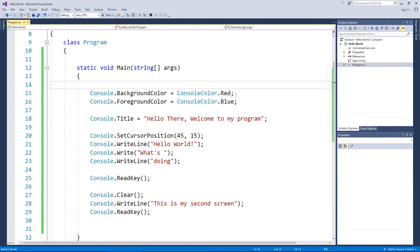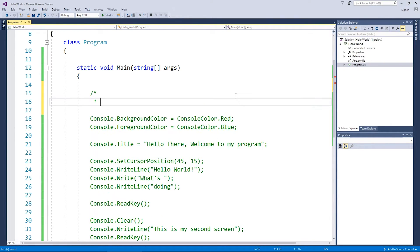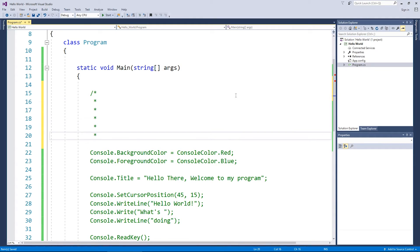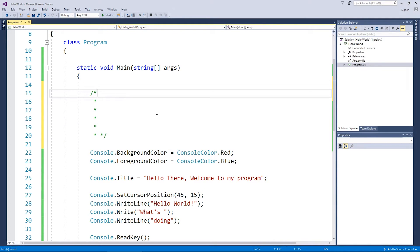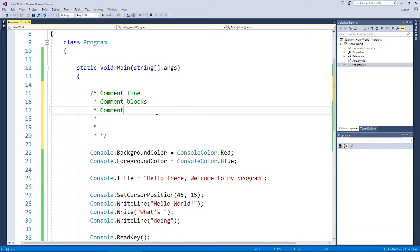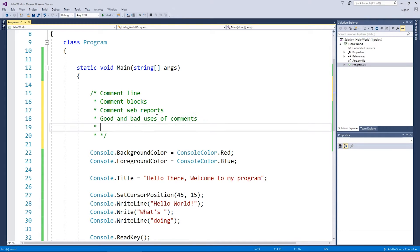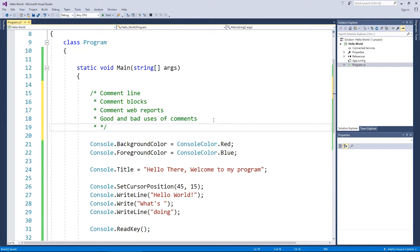So for a quick example, the way I use code comments most commonly is like this. And I do this just to describe what the video is going to be about. So there's a couple of things we're going to talk about. We're going to do comment lines, we're going to do comment blocks, we're going to do comment web reports and then I'm going to talk to you about the good and bad uses of comments. Just to get some good practice in there.